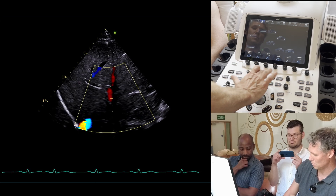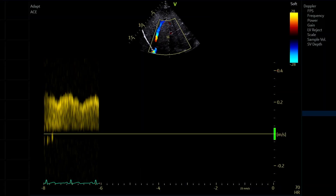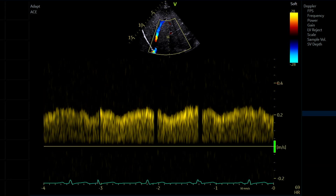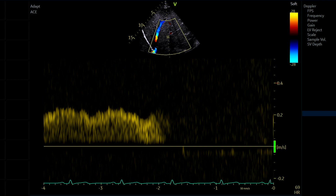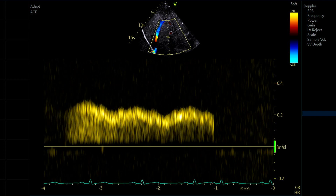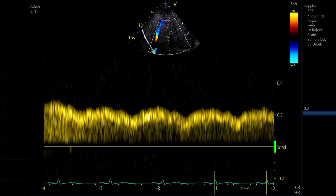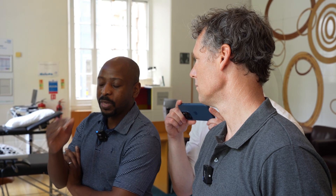Normal portal venous flow is between 20 and 40 centimeters per second. It's normally hepatopetal - running toward the liver and toward the probe, appearing above baseline on Doppler. Normal portal venous flow should be continuous. In this case there is some mild pulsatility, which can be a normal variant. You can quantify this as a pulsatility fraction: peak velocity minus minimum velocity divided by peak velocity. A pulsatility fraction of more than 50% is considered abnormal for the purposes of VExUS.